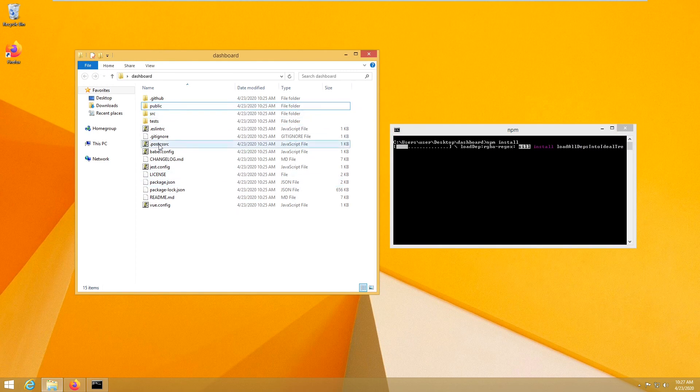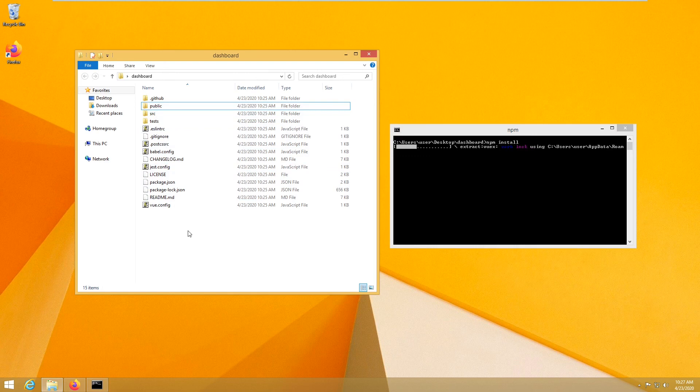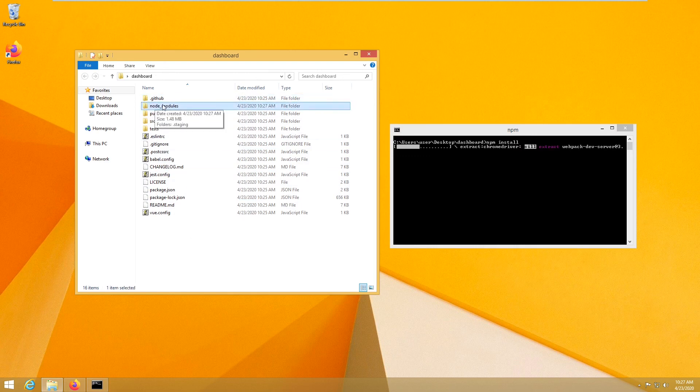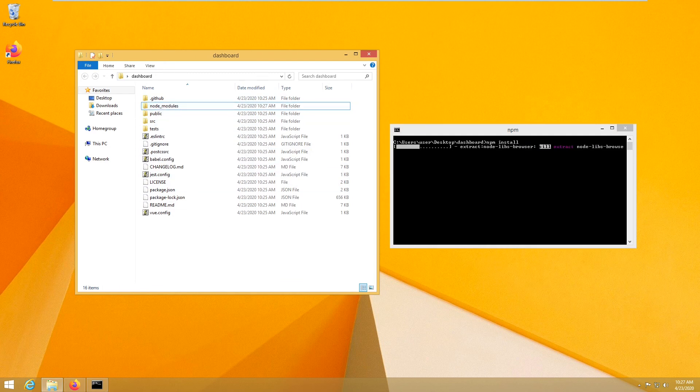So notice here you will see a folder that will be created, node modules. I'm going to pause the video and get back to you when it's done.